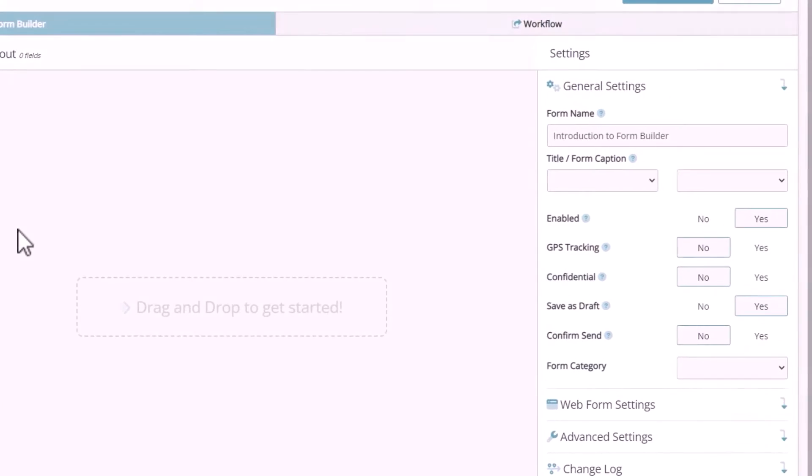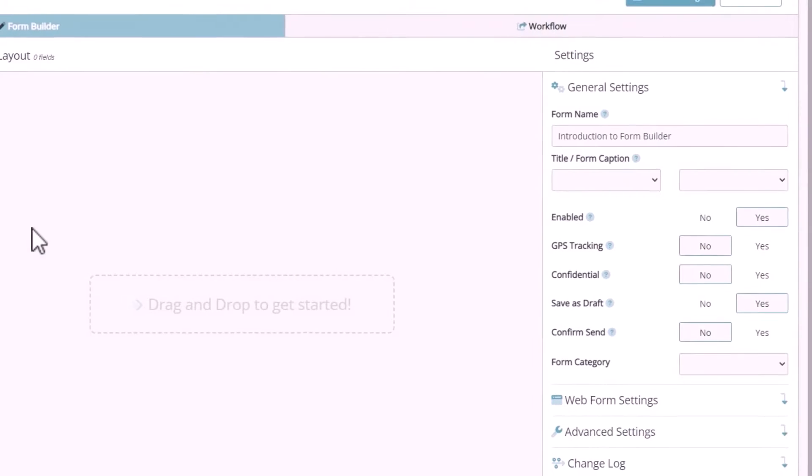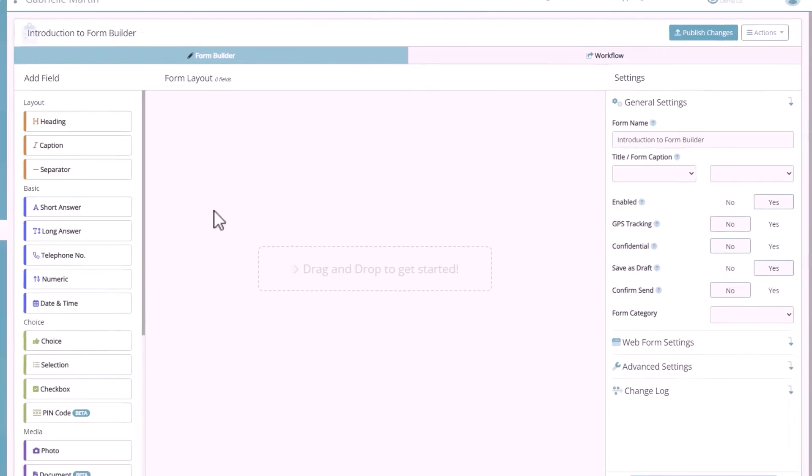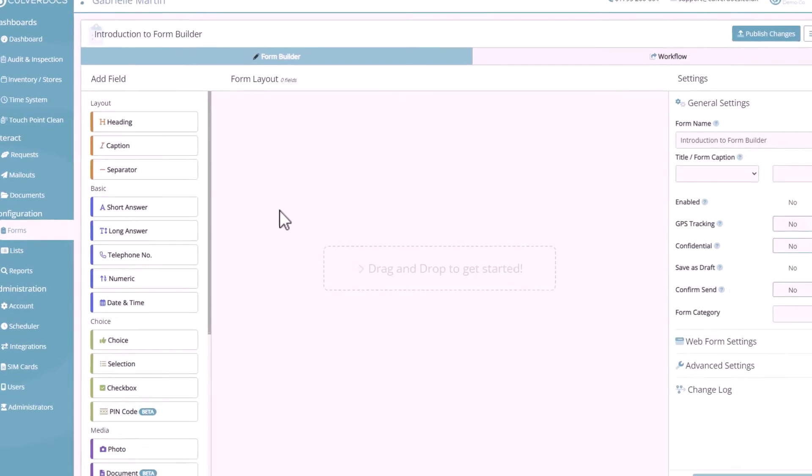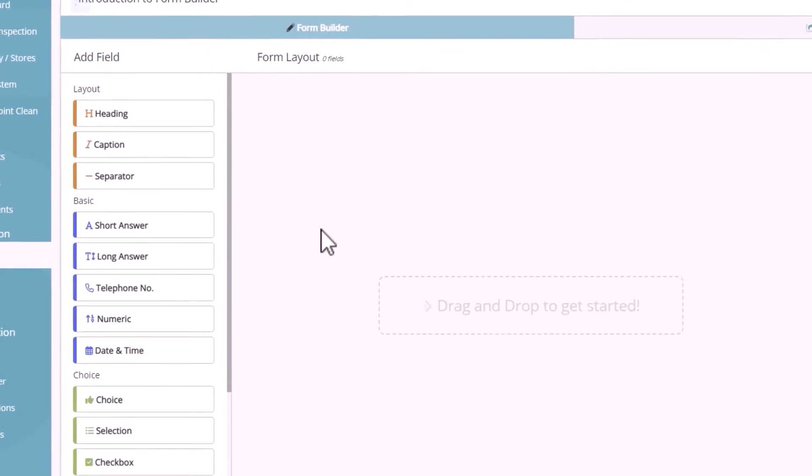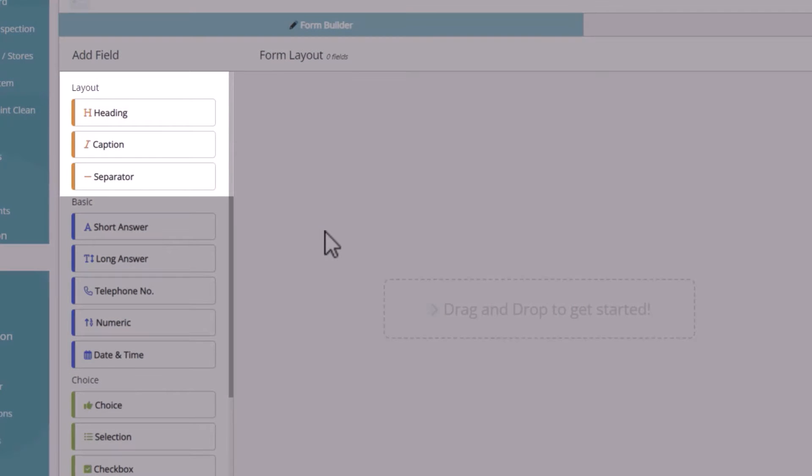This is made up of General Settings, Web Form Settings, and Advanced Settings, which we'll come back to a little later. Let's get started with adding some new fields into the form. You'll notice these are broken up into the various categories. There are layout fields for things such as headings, captions, and separators, which we'll use to structure the form.